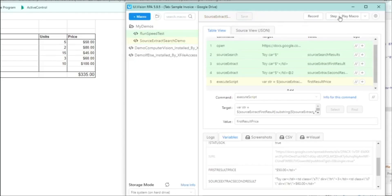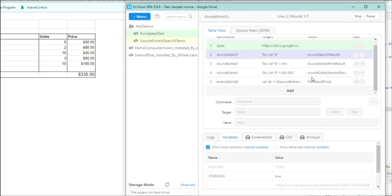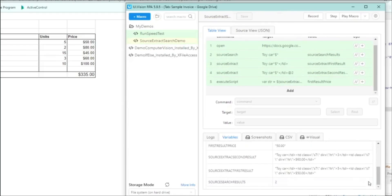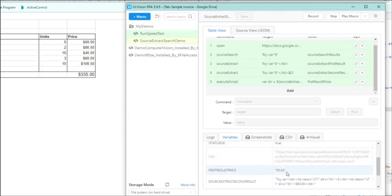Let's play the script. And now if we go back down, we can see the first result price is $50 as we saw there.